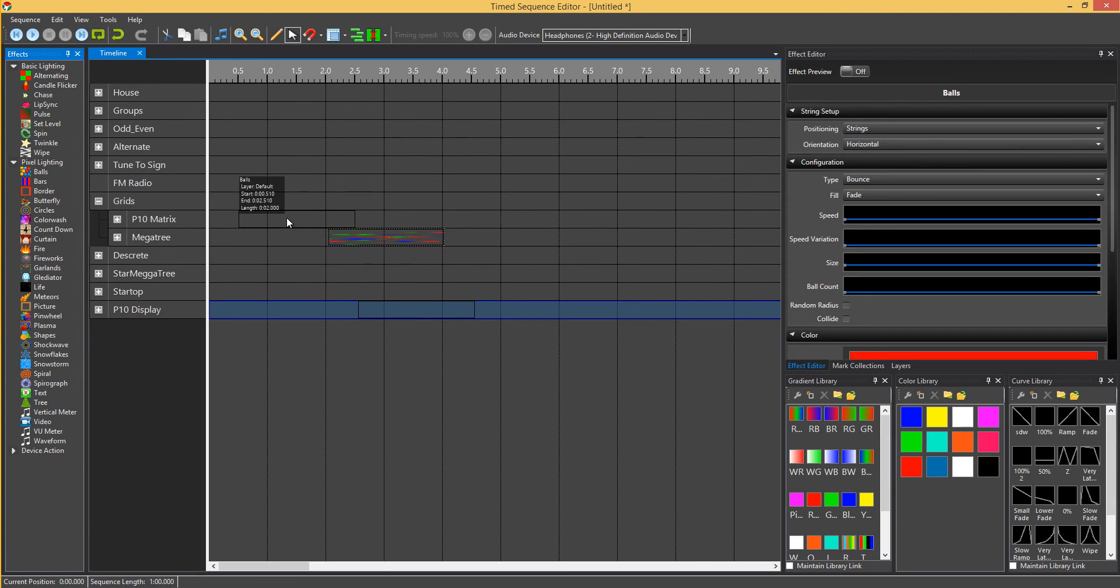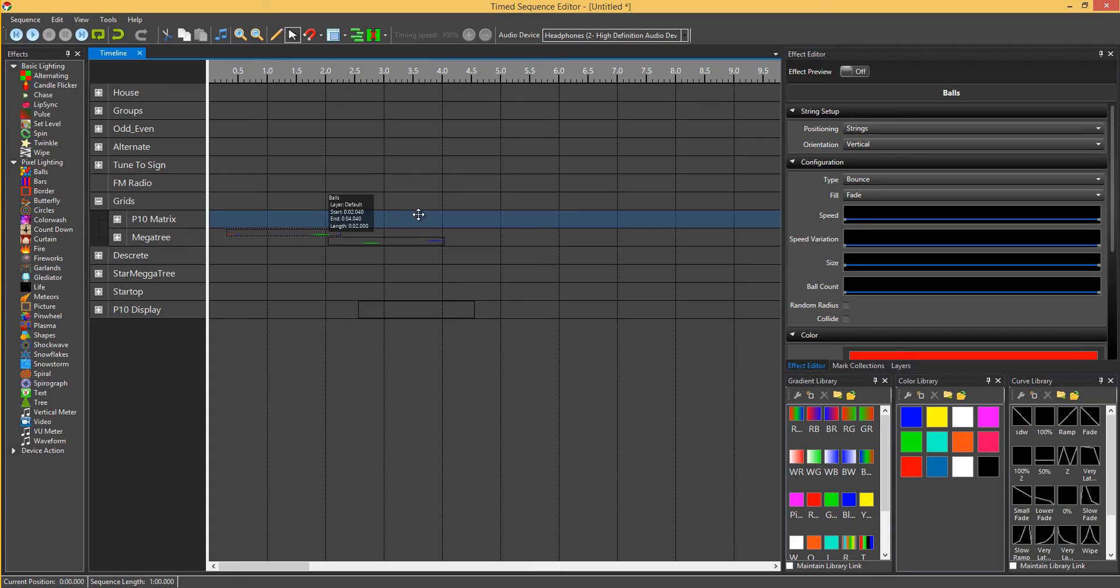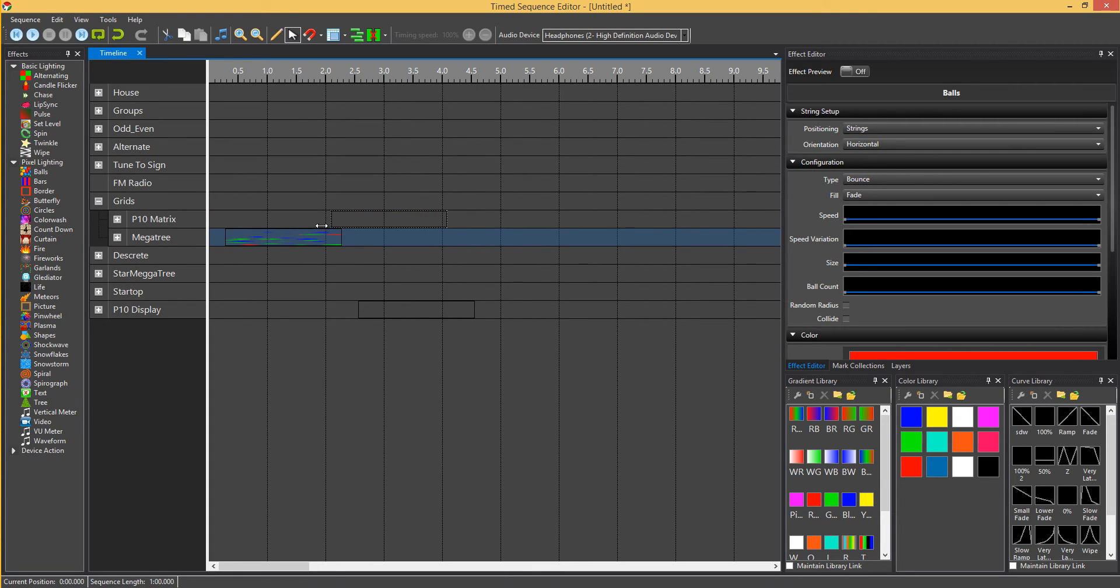What's good about this as well, if you want to copy that effect or drag it down to the mega tree, it'll automatically change it to vertical because it knows that element's vertical. And same the other way around, automatically change it to horizontal. So that's the orientation property.